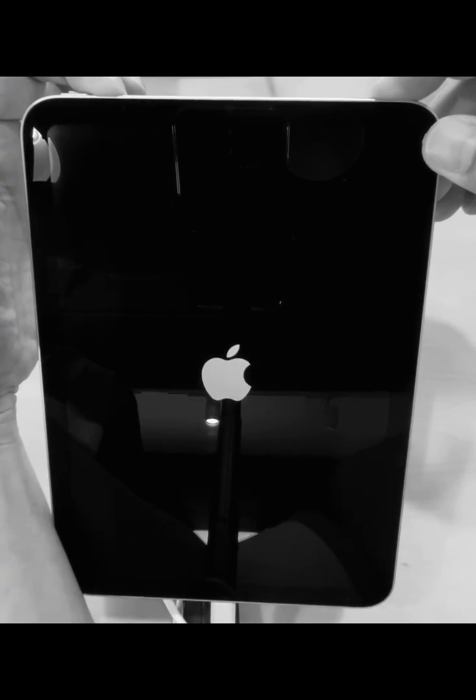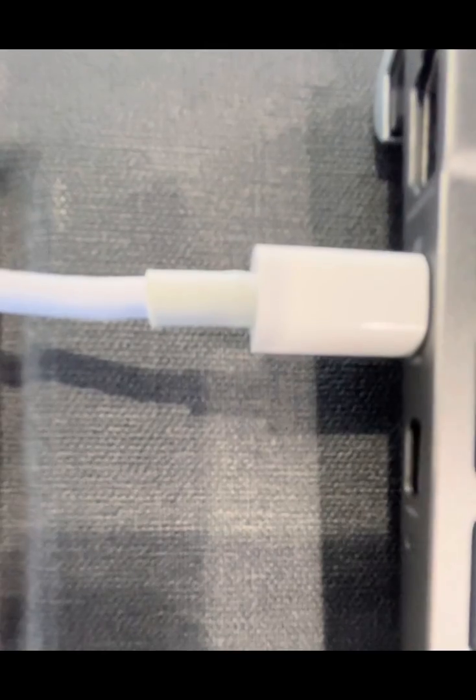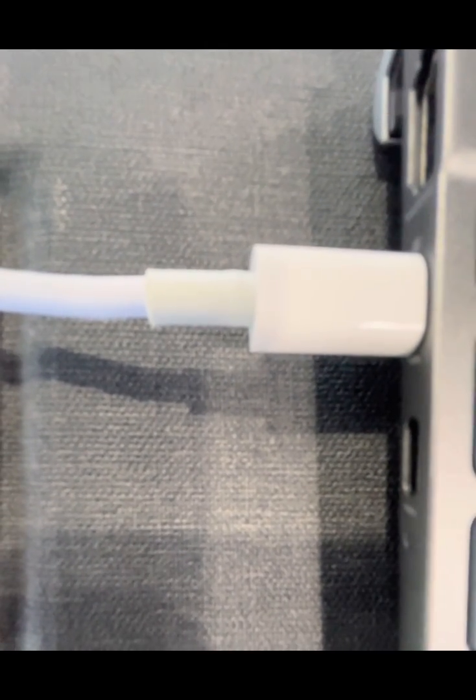Long press the power button and upper volume control until it shows that it needs to connect to the computer to restore it. In iTunes, long press until the Apple logo appears. Finally, we need to follow the instructions — plug the cable to the computer.